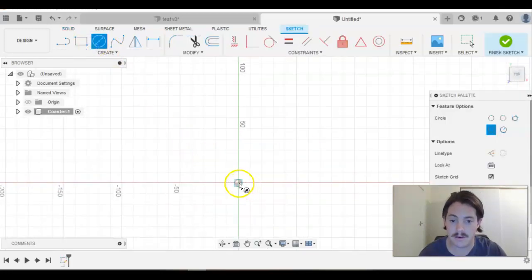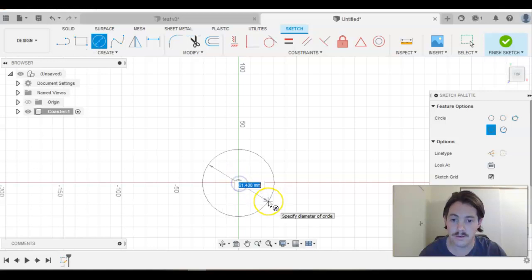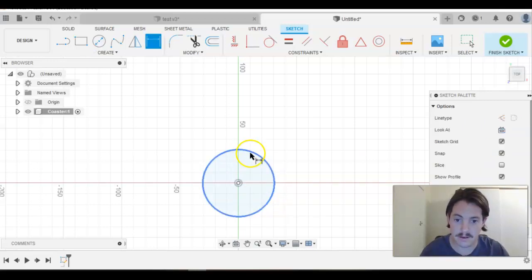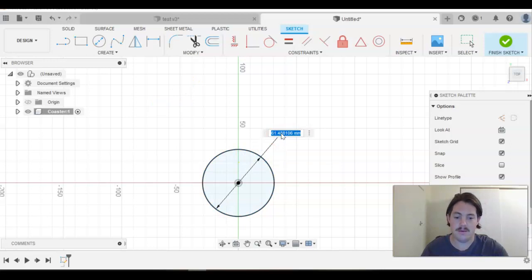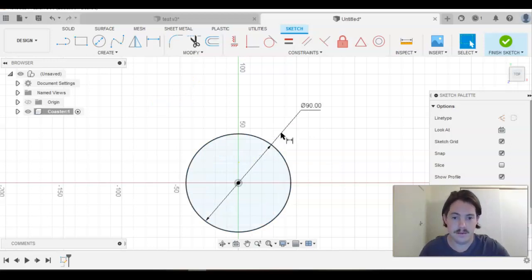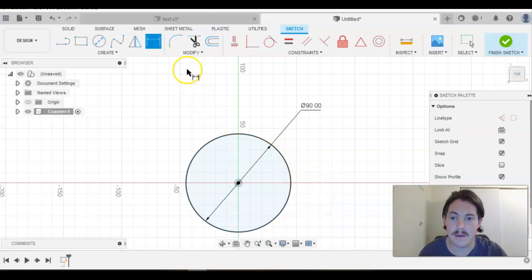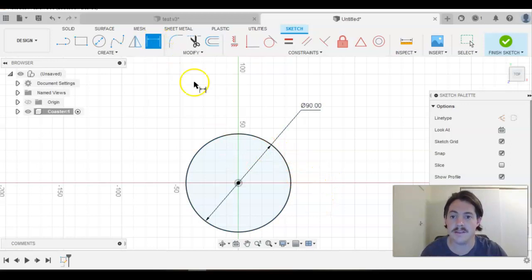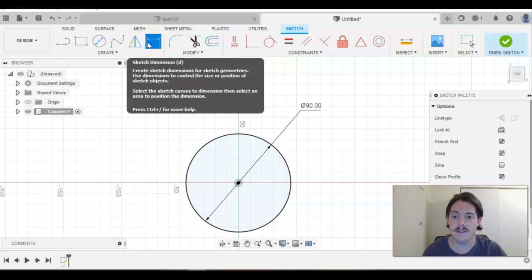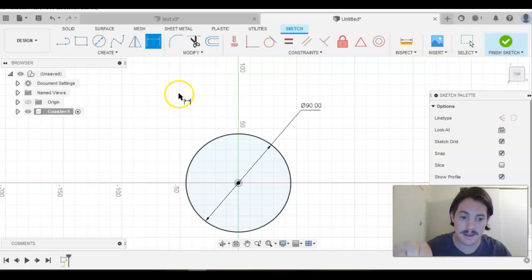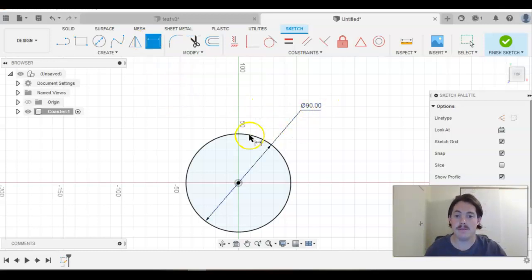We are simply going to grab our circle tool, and you can either click and then dimension it or put the dimension in as you are doing it. I did a few shortcuts then. To dimension that, instead of clicking Sketch Dimension, as you hover it comes up with the little D in brackets, so I hit D on my keyboard. That gave me the ability to dimension it.